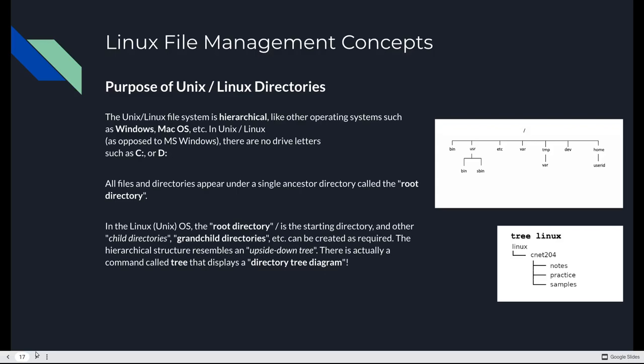These can be created as required. Some of these already exist in the file system. The directory itself represents an upside-down tree. And there's actually a command called tree in Linux that allows you to do this. It's not installed by default in Ubuntu, but we can install it. And you're totally going to in this week's lab.